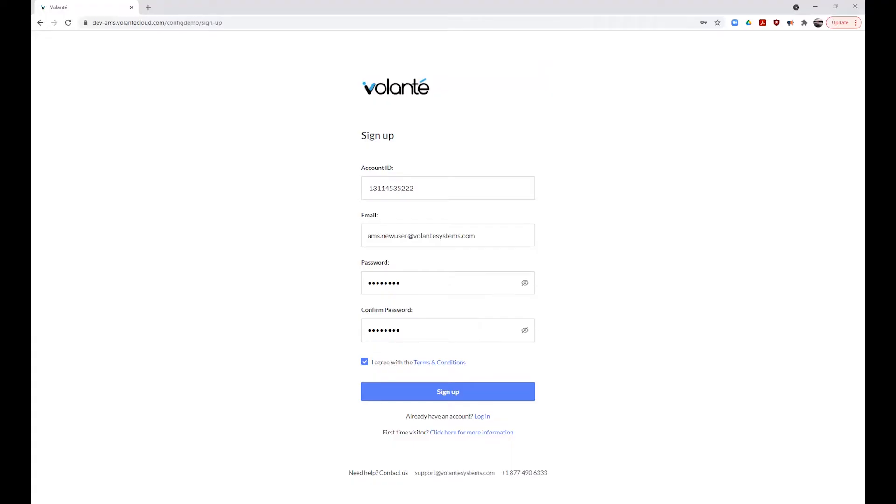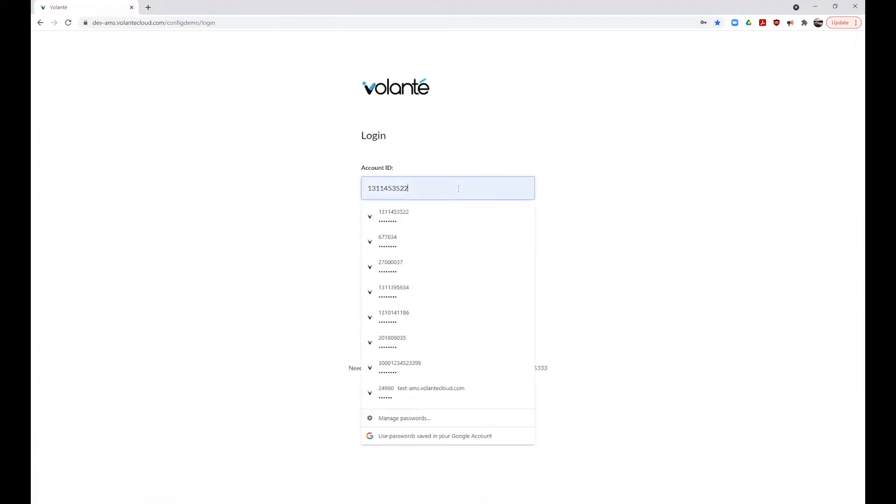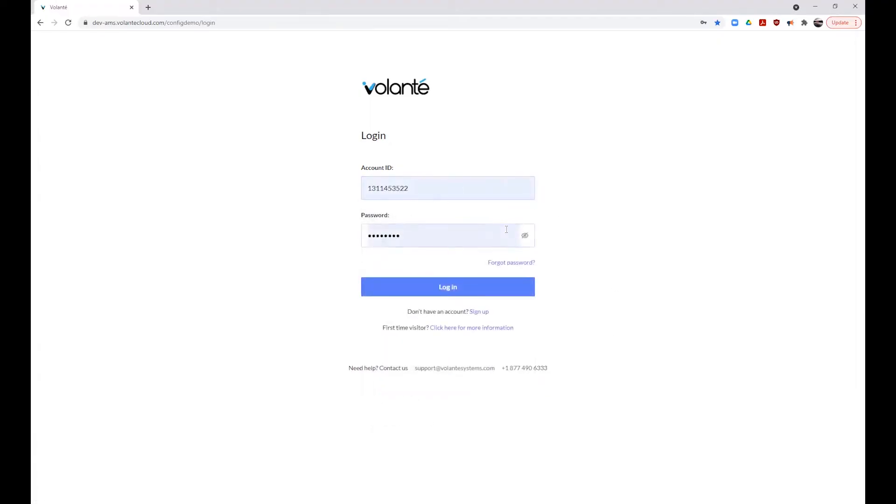Should you forget your password at any time, you can click the Forgot Password link and follow the steps to reset your password through email. Let's sign on with our new credentials. Enter your account ID and password and click on the Login button.